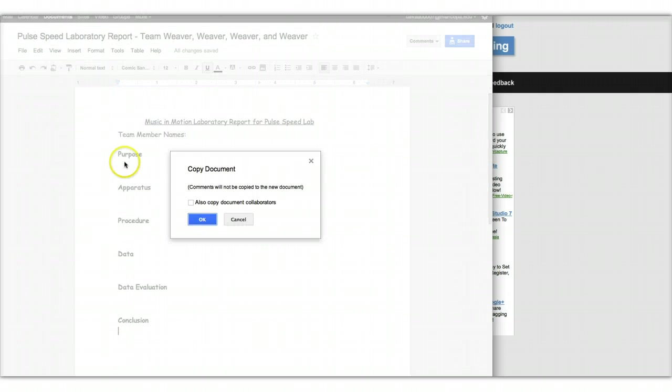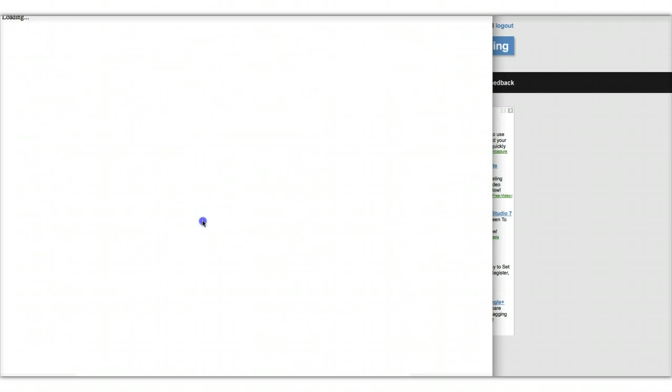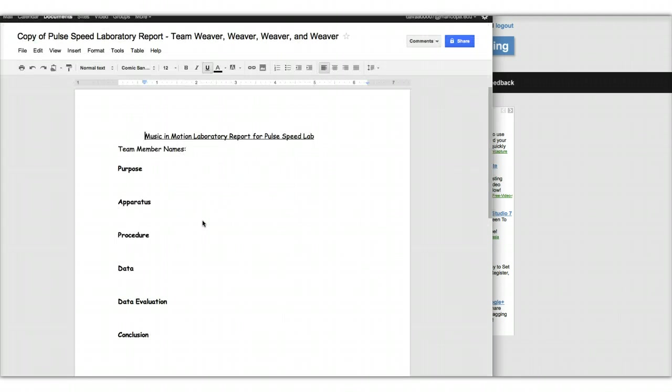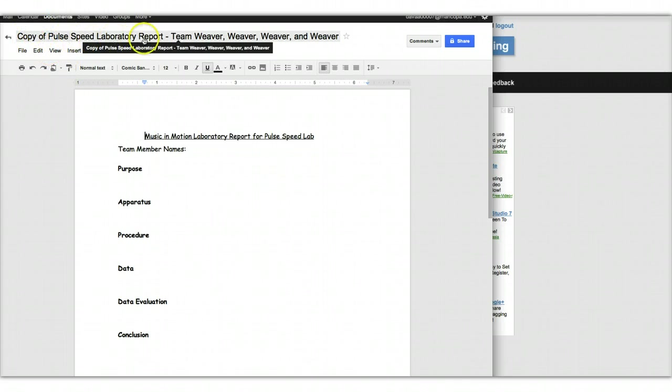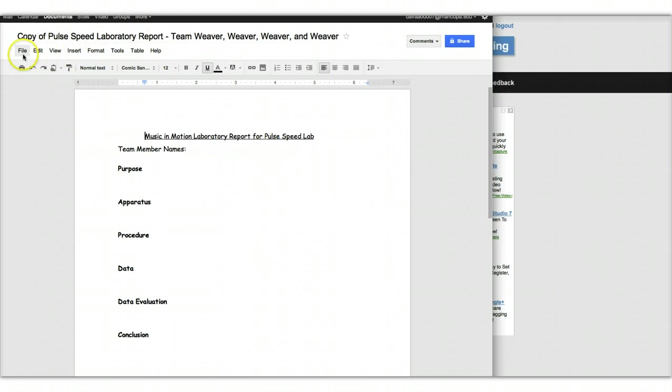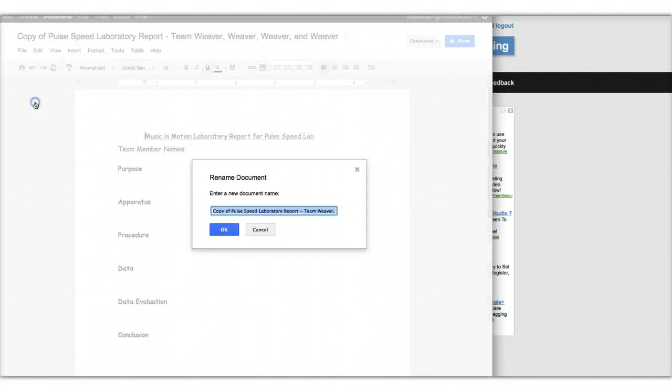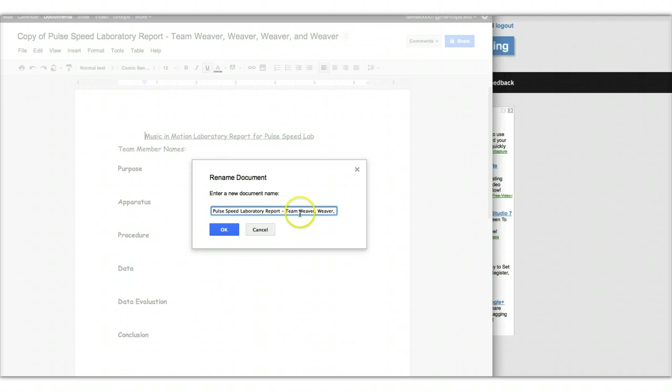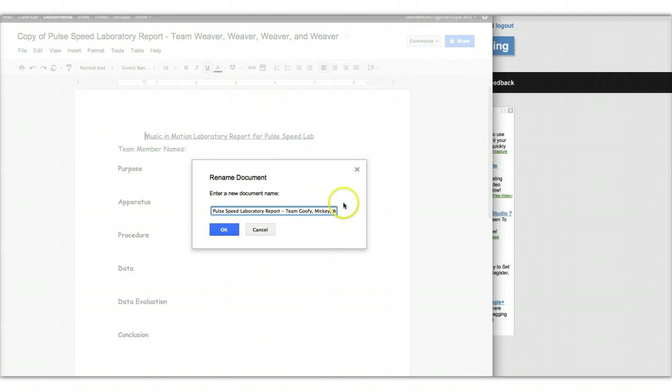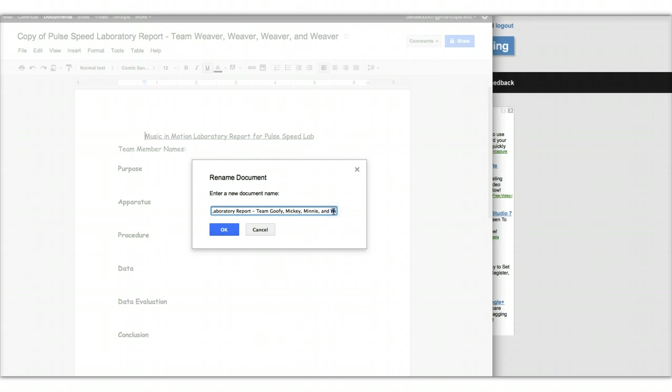And don't copy document collaborators. And I just clicked OK. And then now you'll notice that it says copy of pulse speed laboratory report. And you notice how I put in the team name of weaver, weaver, weaver, and weaver. So what you're going to want to do is, again, at the file menu, rename, and first get rid of the copy of, and then go ahead and change to the names of your team. And click OK.